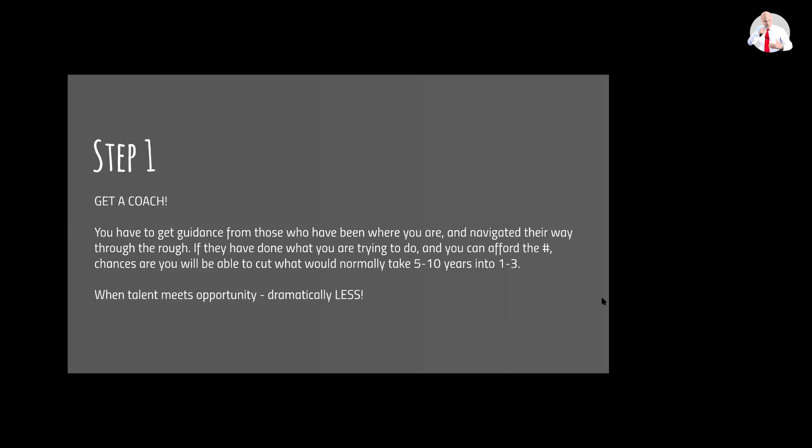And let me tell you this: when talent meets opportunity, dramatically less.